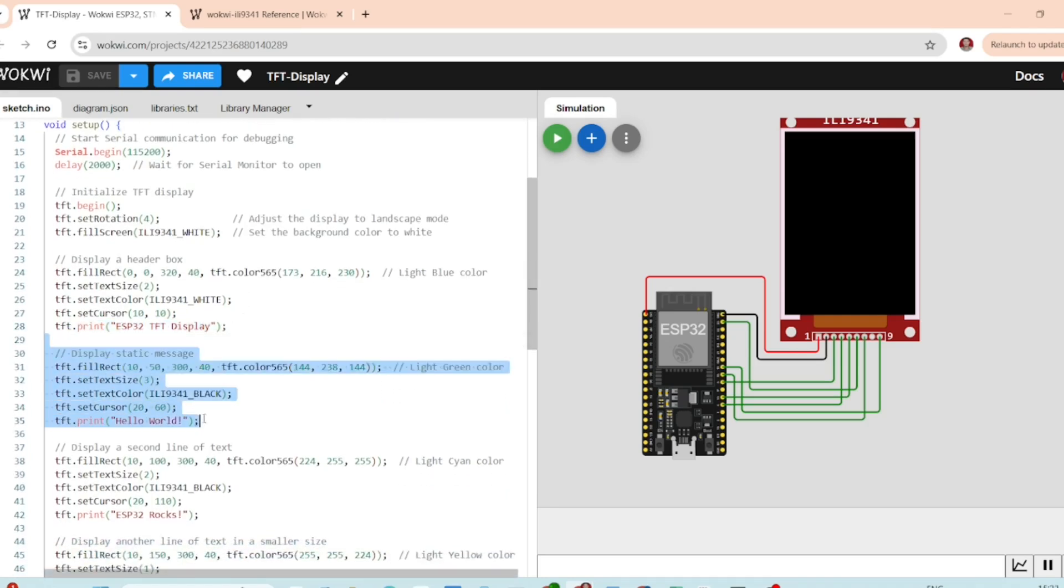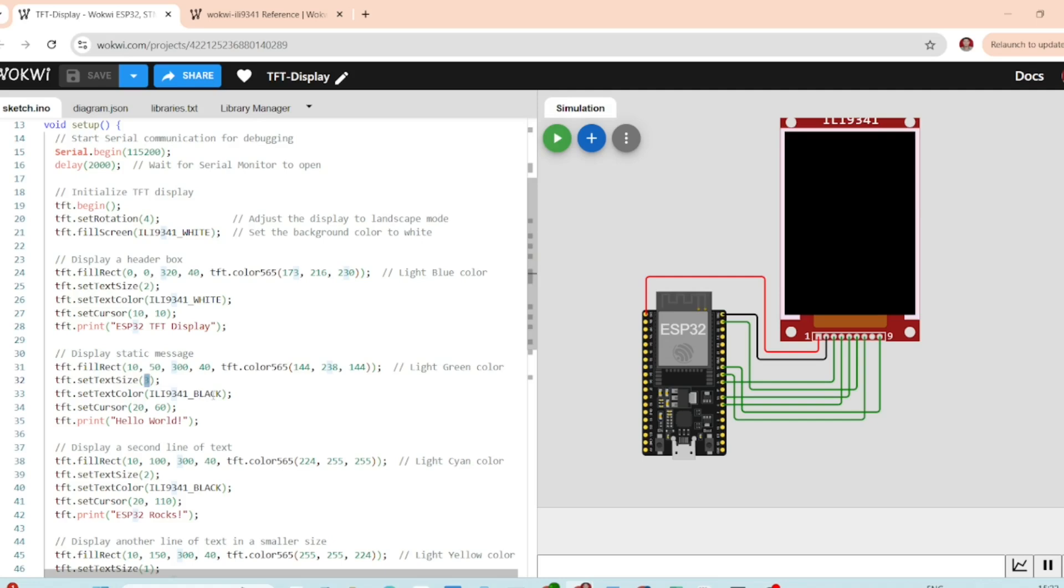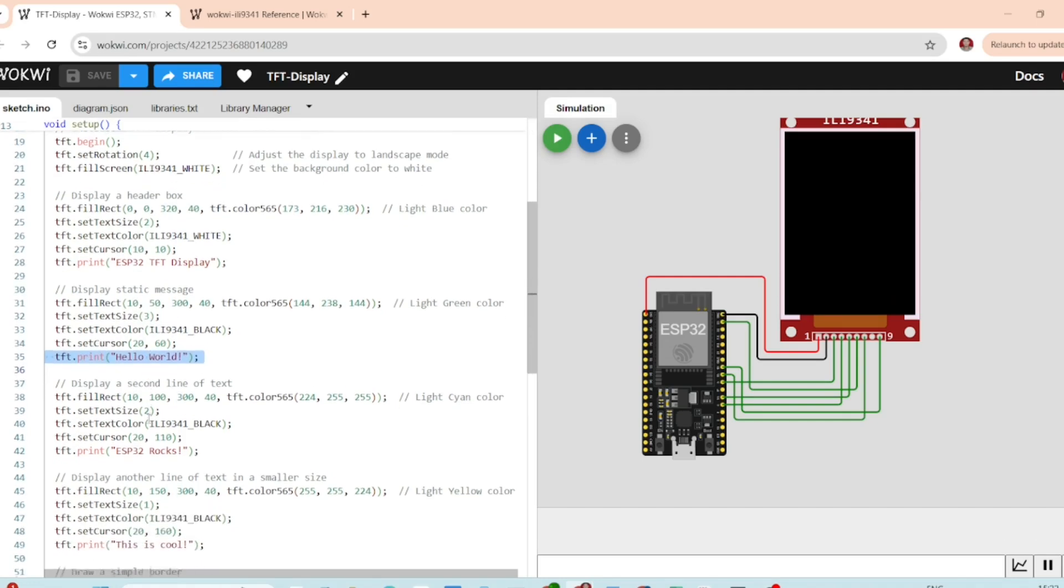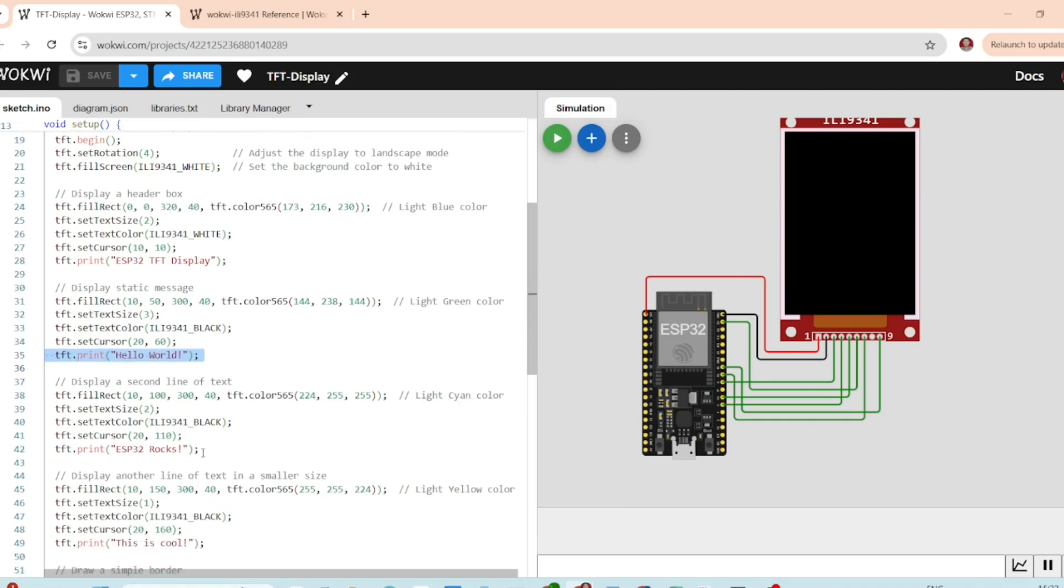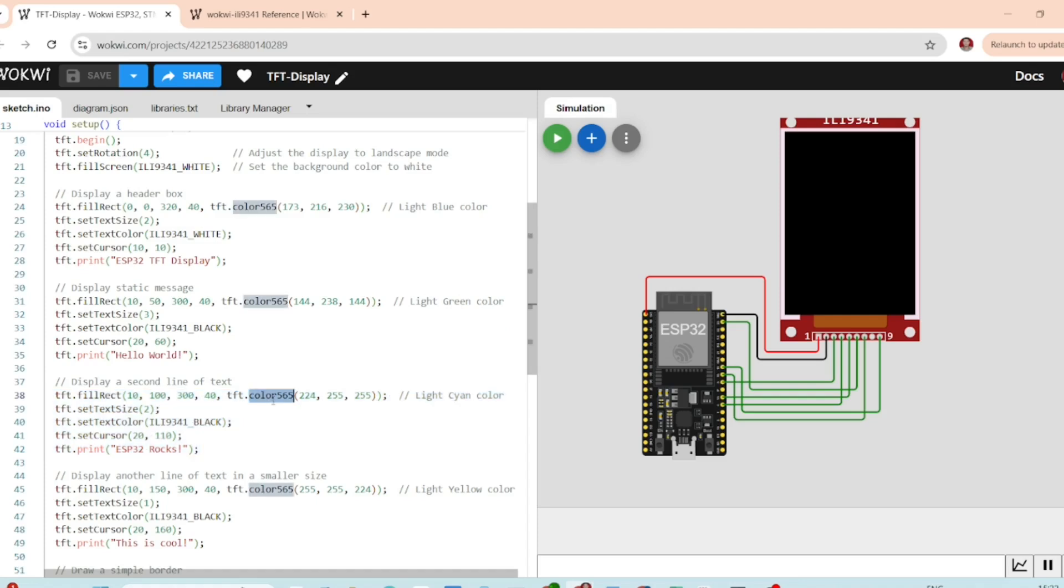Display static message. We draw a light green box in the middle of the screen. Set the text size to 3 and display the message hello world. We add another line of text inside a light gray box with the message ESP32 rocks.